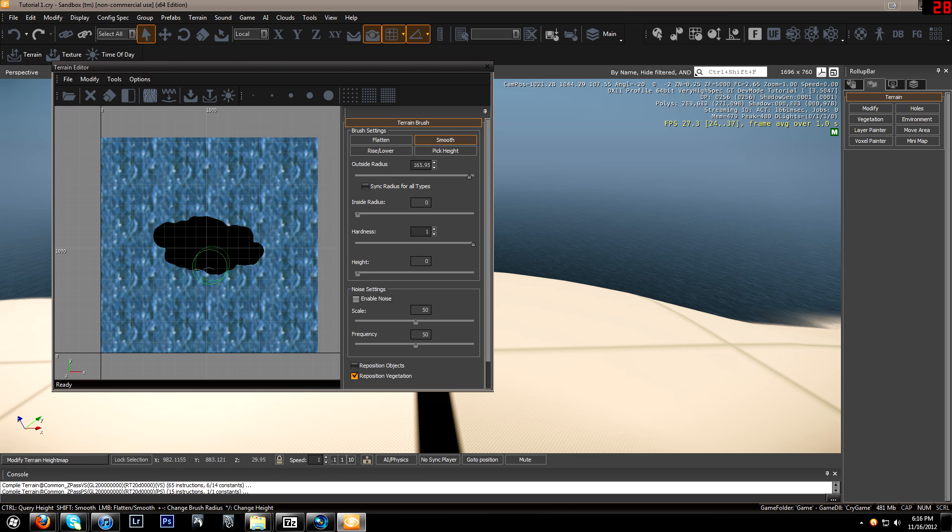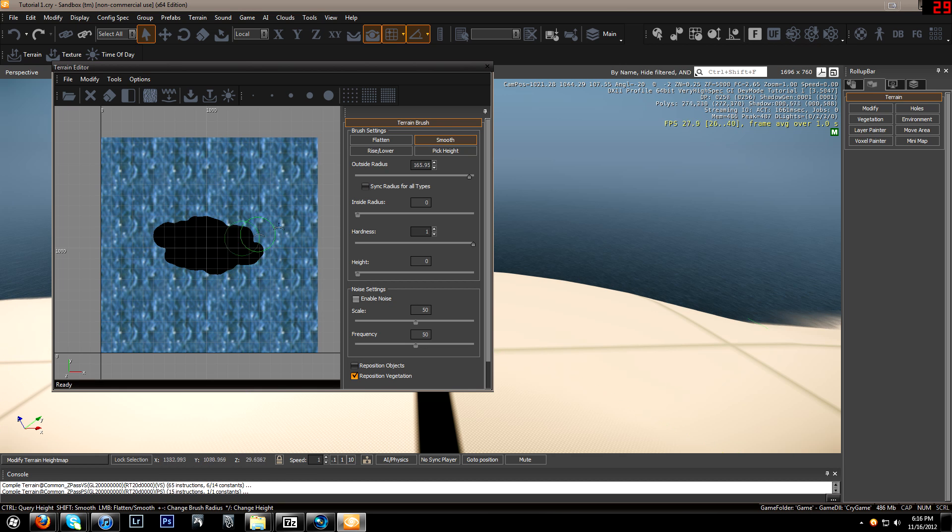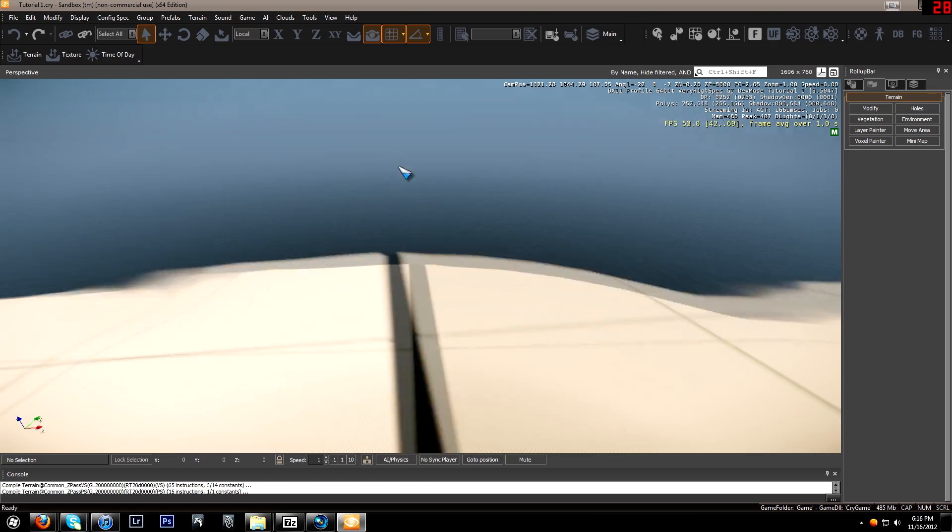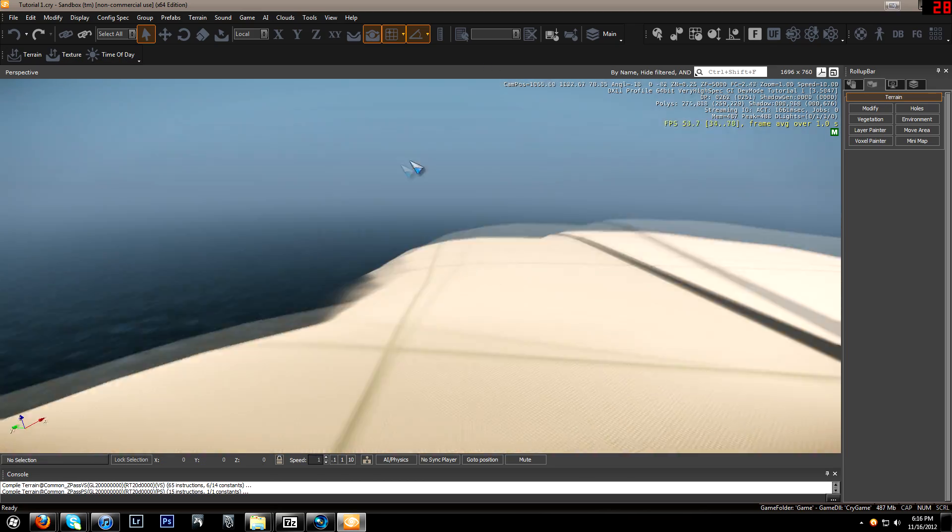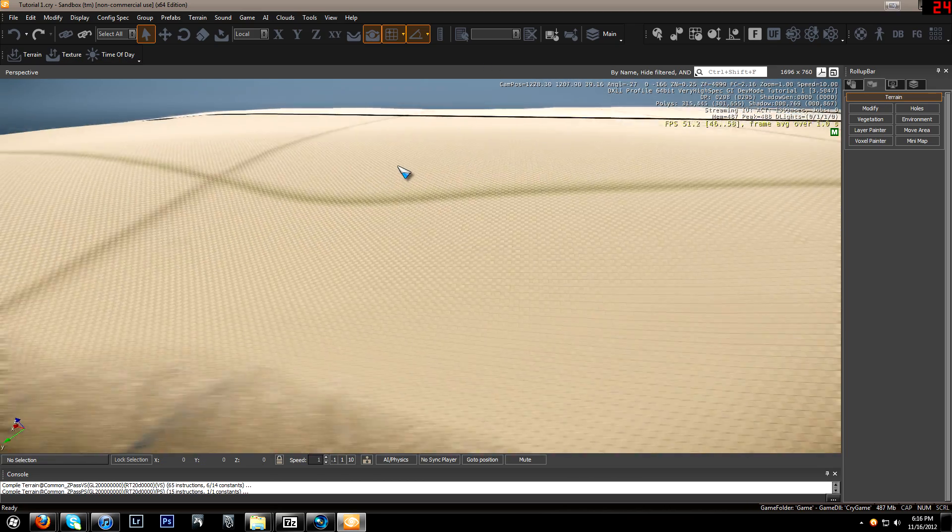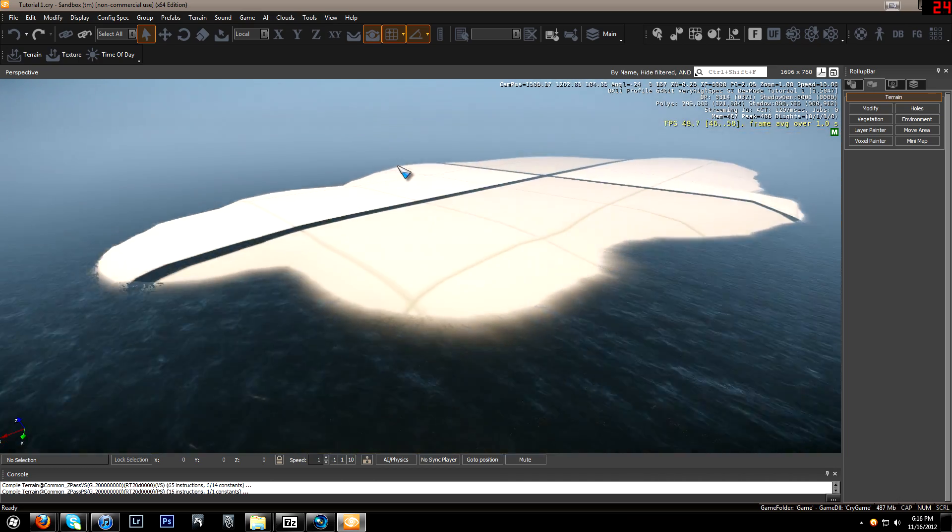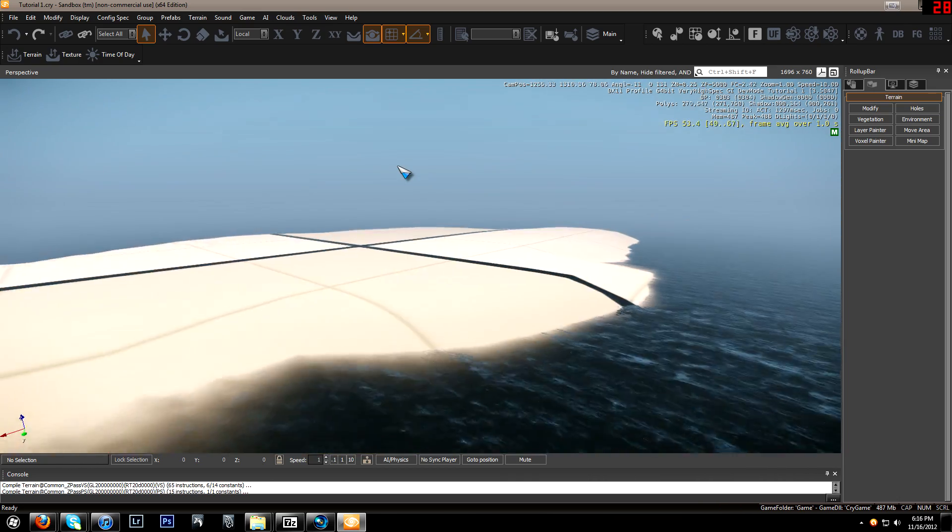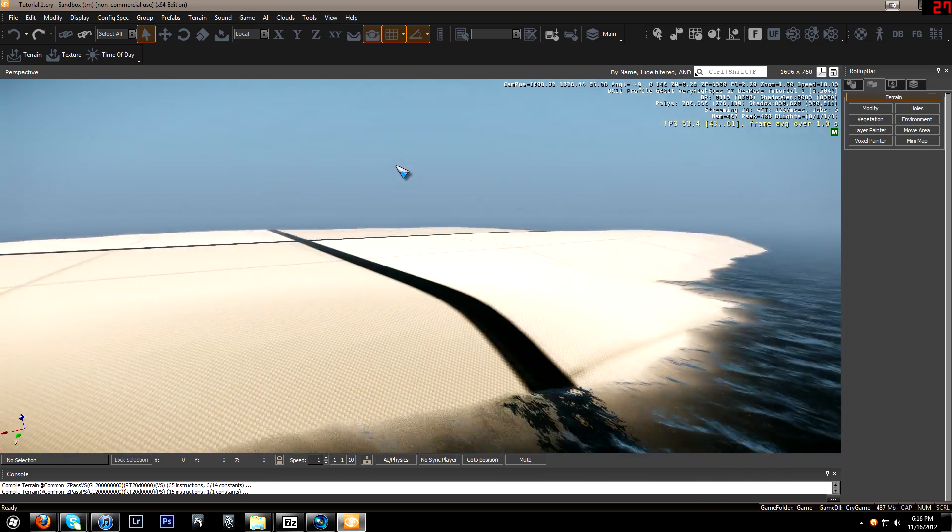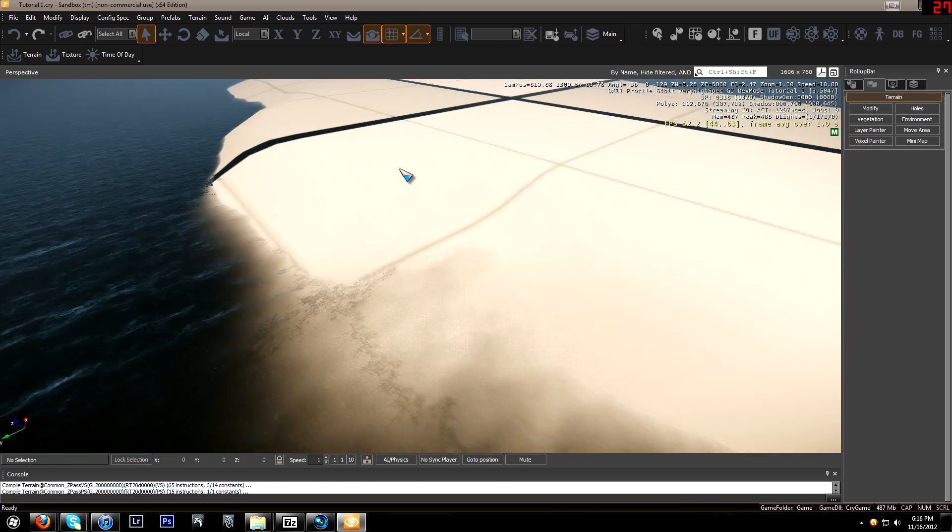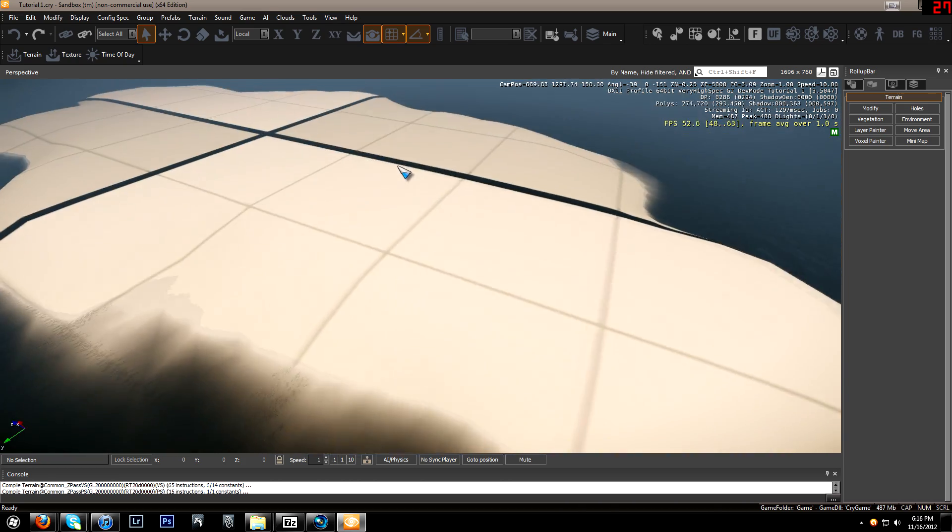So here we go, smoothing out the terrain. We can close out of that now. And here we have a very simple piece of land. And there you go.